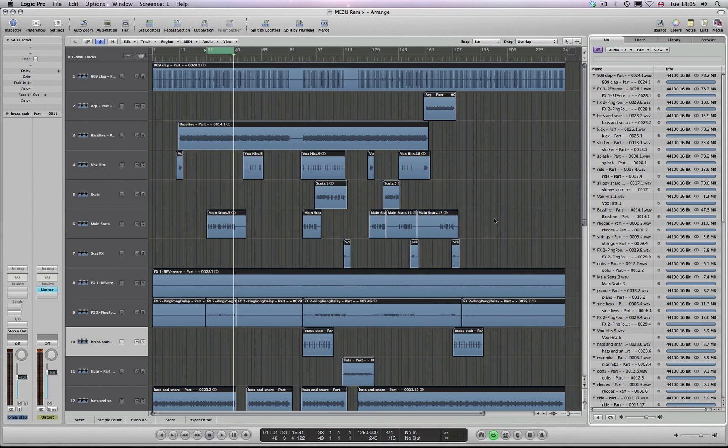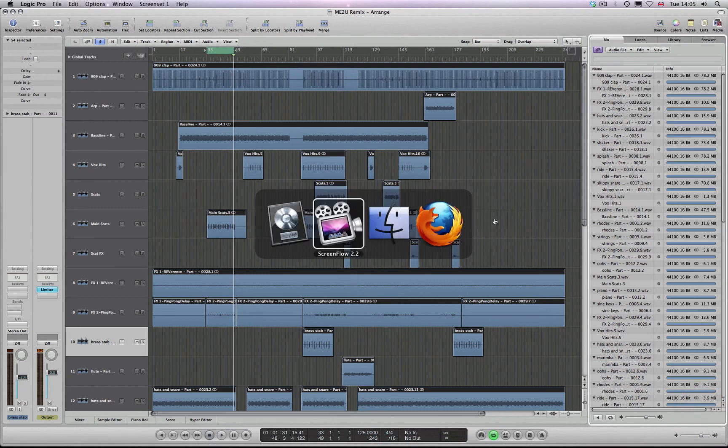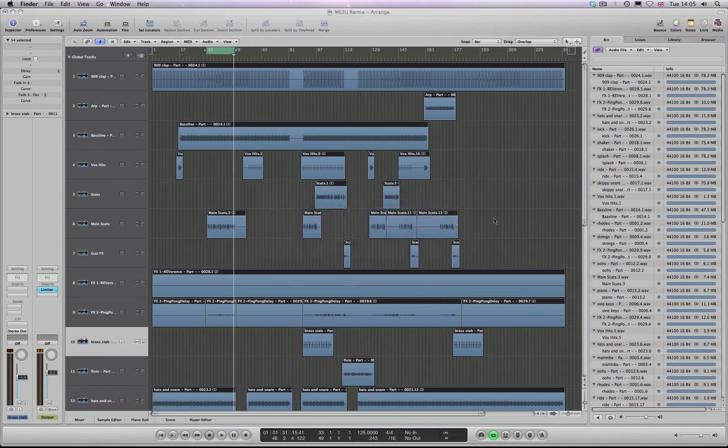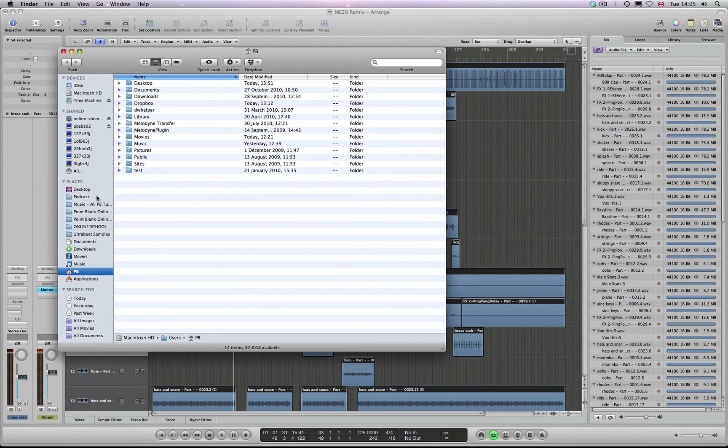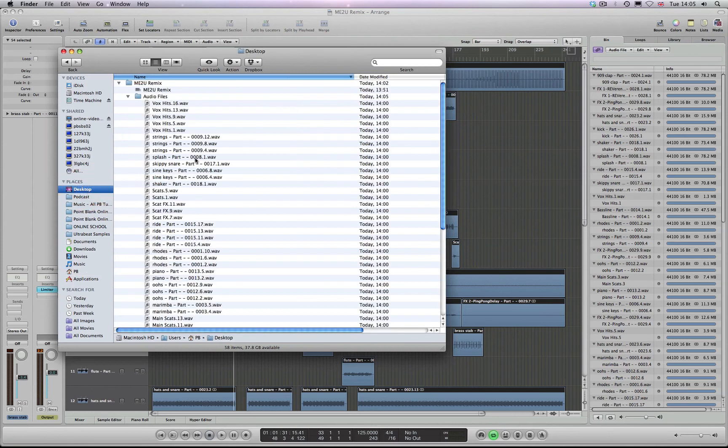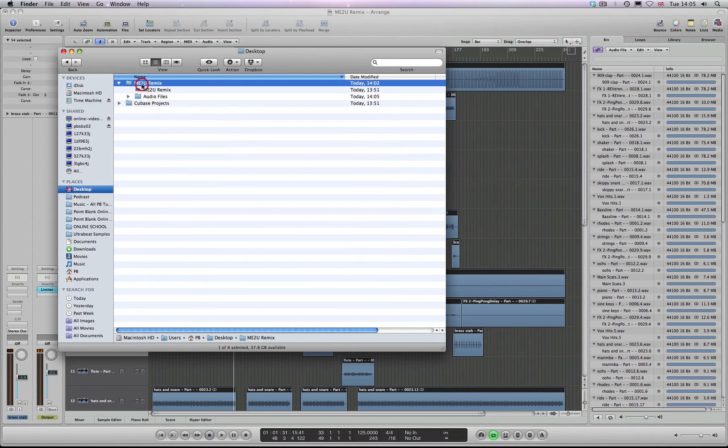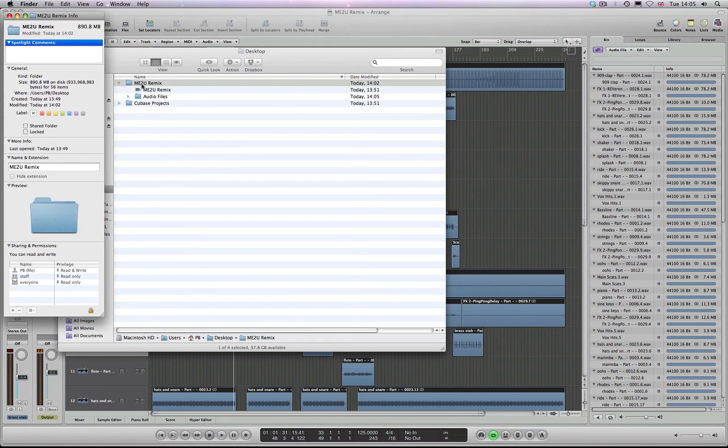Then we can take a look at the original folder, which is on the desktop. The complete project folder now is 890 MB. So we've made a considerable saving in terms of the actual file size there.